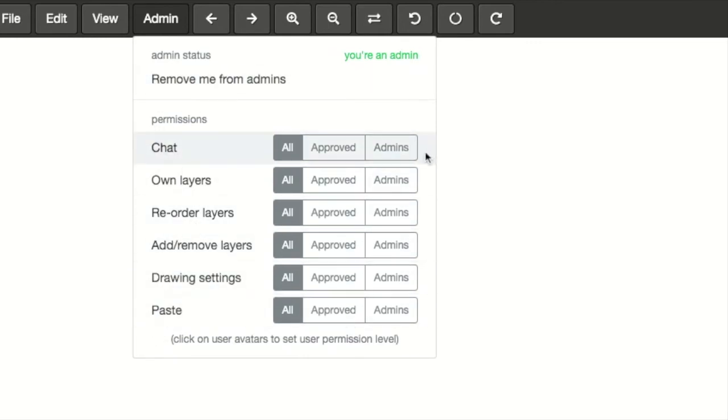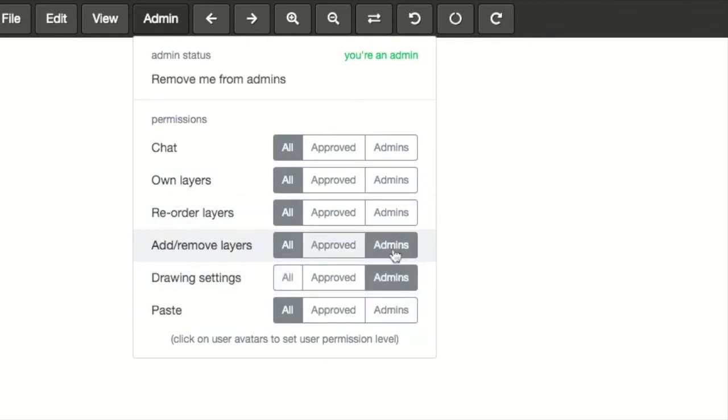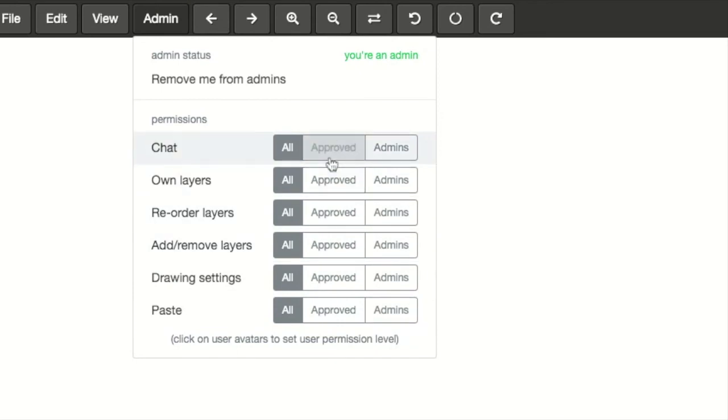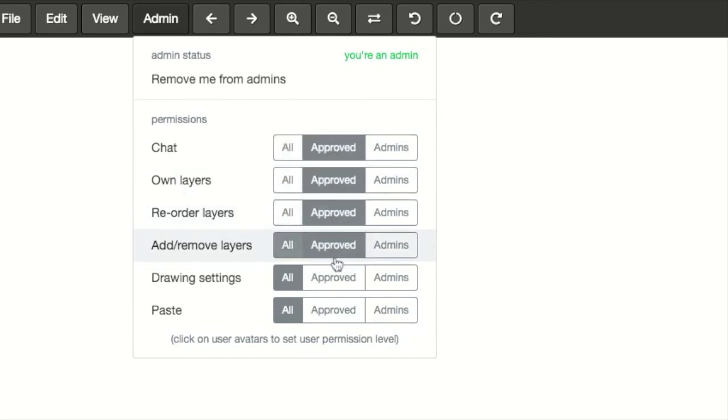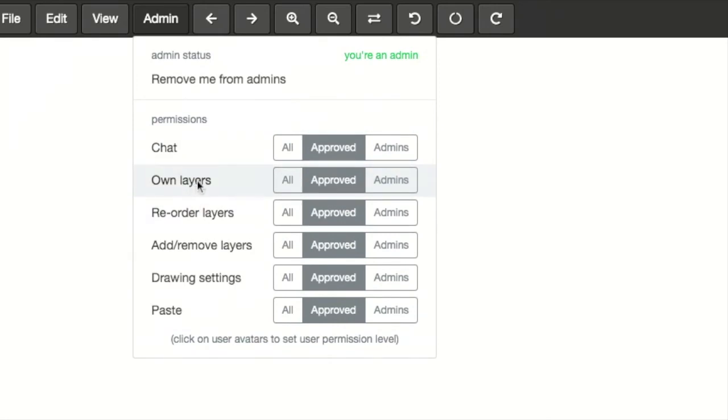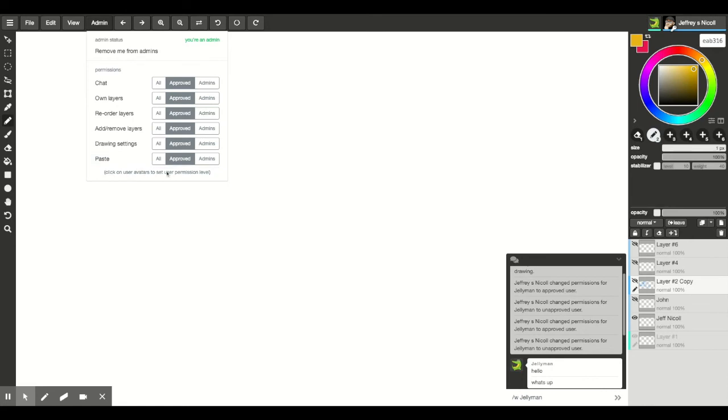Now I've noticed that this program is still kind of in development. For that reason I noticed that you cannot click on the admins to give only admins permission to do stuff. It's currently not working, but you can set it so that only approved users can do any of these things. Only approved users can use a chat, only approved users can own layers. In order to draw on anything they have to be able to own a layer. Only approved users can reorder layers, add layers, change the drawing settings, paste things onto the drawing, etc.